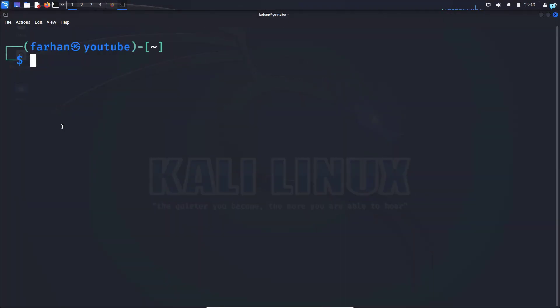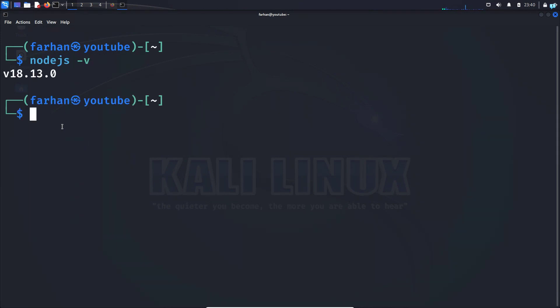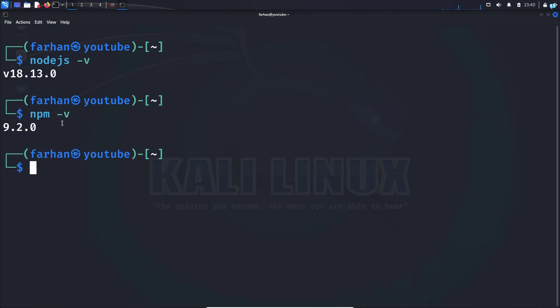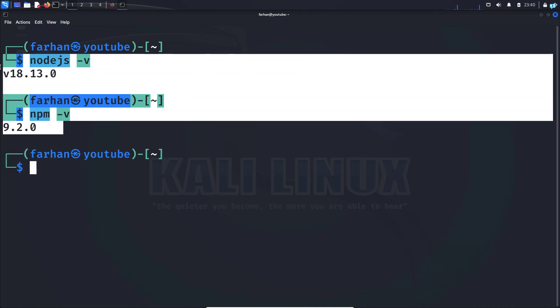After Node.js and npm have installed successfully, confirm the version with the command for Node.js, type nodejs -v and press enter. For npm, type npm -v and press enter. I can see npm and Node.js have been installed successfully.